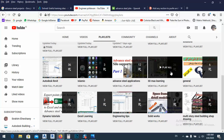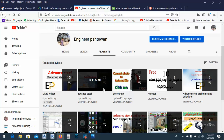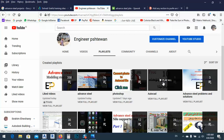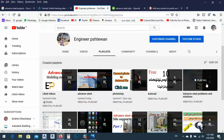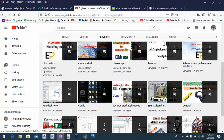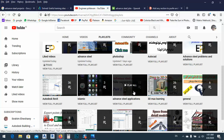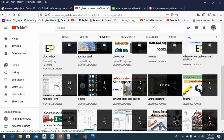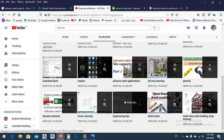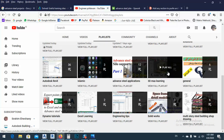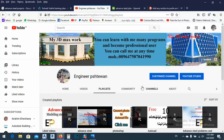As you see here, I have many things on my channel. For Advanced Steel I have 76 videos, Photoshop 5 videos, AutoCAD 9 videos, Advanced Steel solutions and problems 3 videos, Revit, Islamic content, Advanced Steel applications 12 videos, 3ds Max 26 videos — many kinds of videos. You can teach yourself and then make a YouTube channel and get money from it.